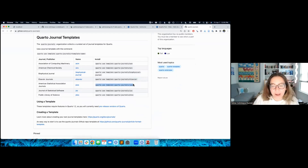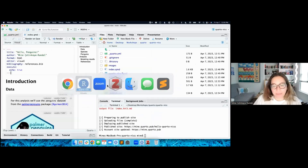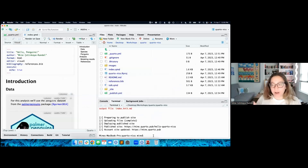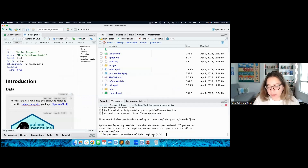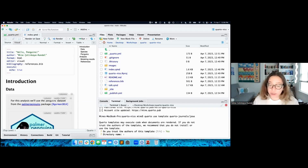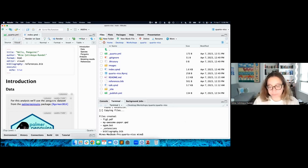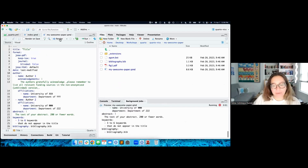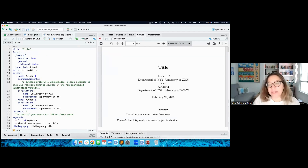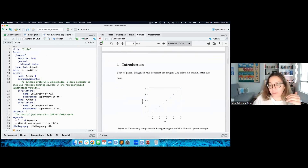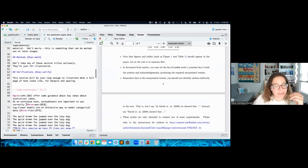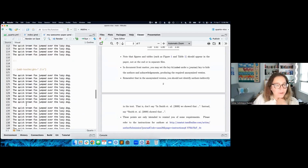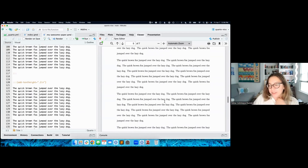I'll copy the command to create one of these templates and run it in the terminal. It asks, do I trust the authors of this template? Yes. What should my paper be called? I'll call it 'my awesome paper.' It creates a new folder with a QMD file inside. Let me render this file. For those who've submitted to a journal using the ASA format, this should look very familiar — it's a template with examples showing differently formatted text, citations, and so forth. You would replace this with your own content.